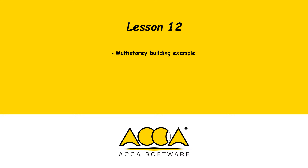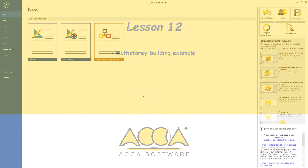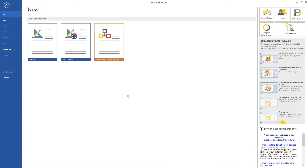Hi there! From now on, in each lesson, we will apply everything we already learned from the previous lesson, and so we will create a new project from the beginning. Of course, the first step is to create a new document.